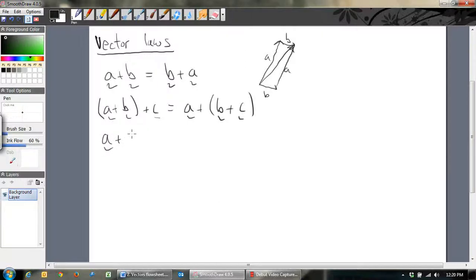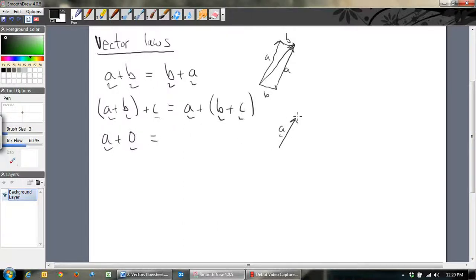If you add the zero vector to any vector, what do you think will happen? If you've got the vector A and you add zero to it, what does it equal? Just A. So that does not change it at all.